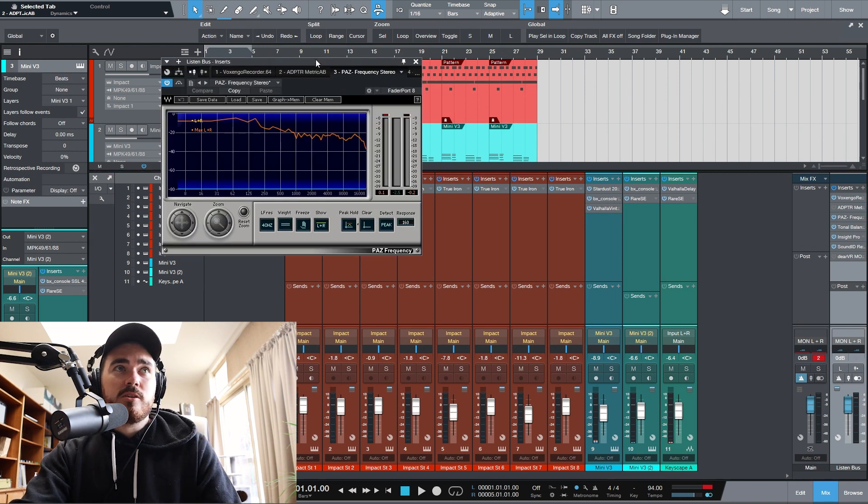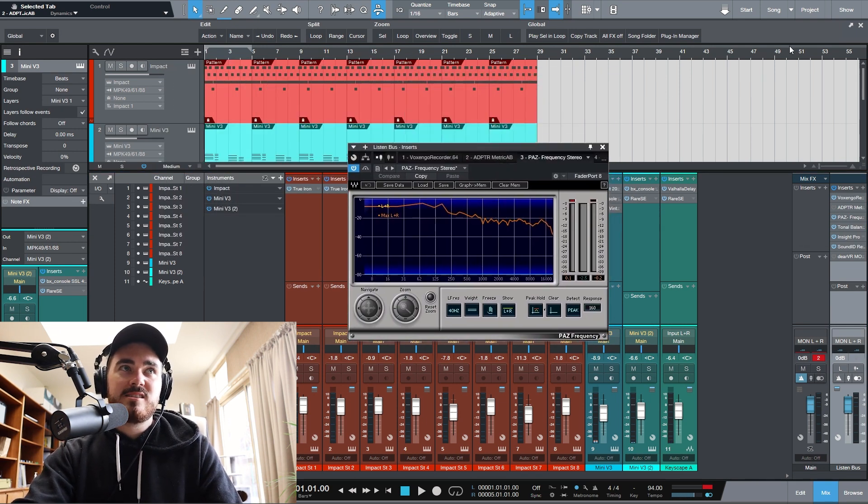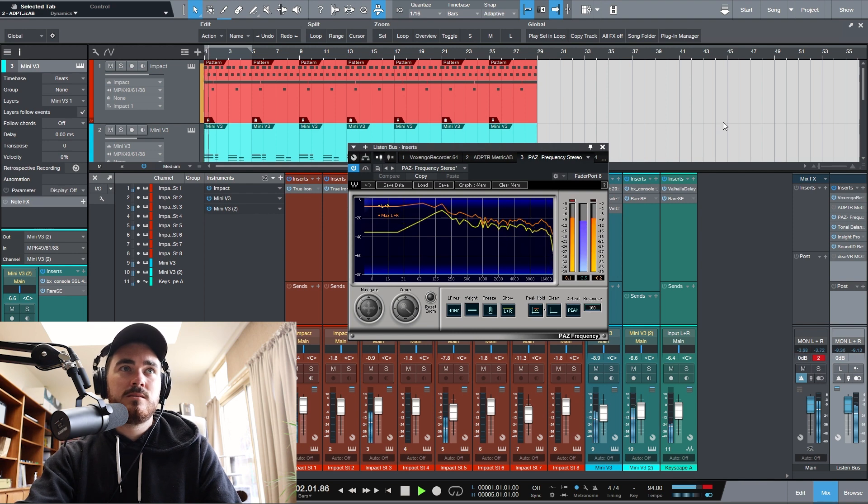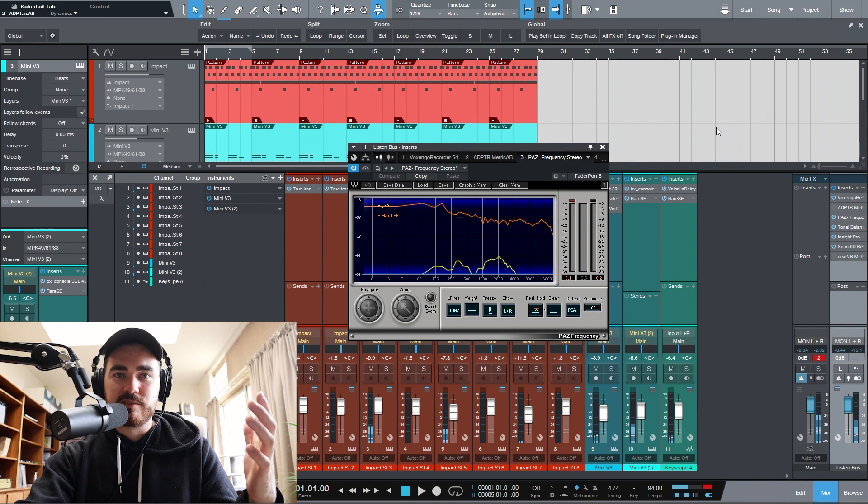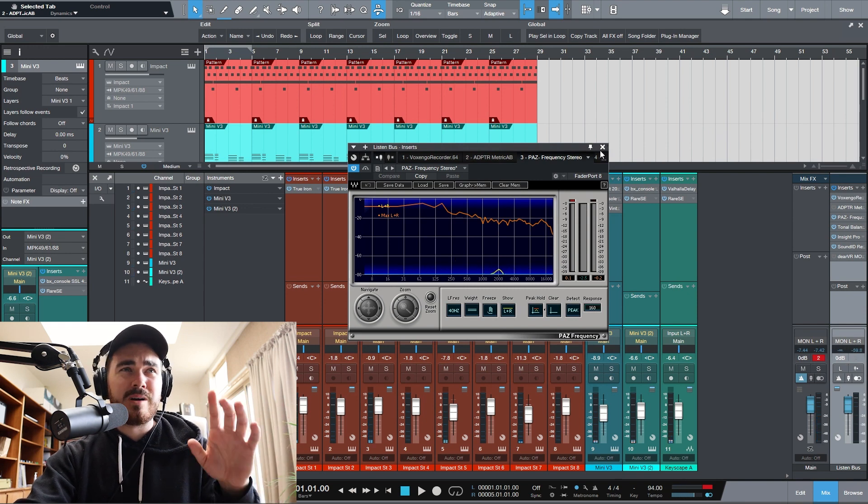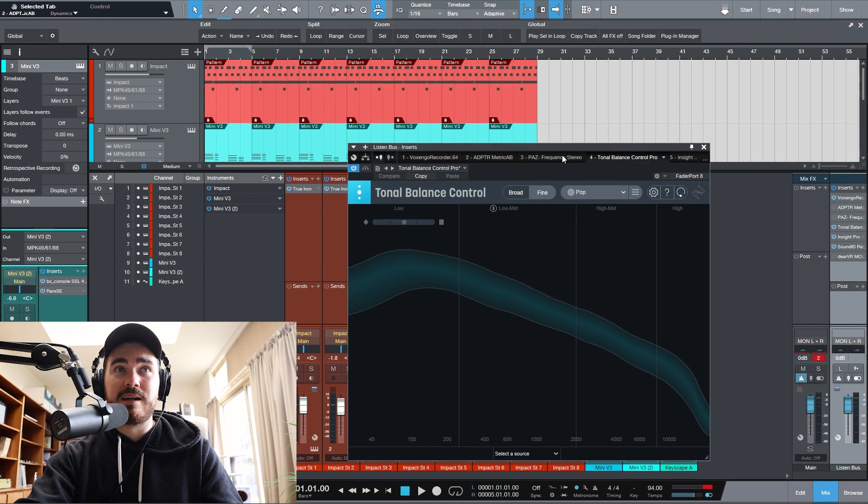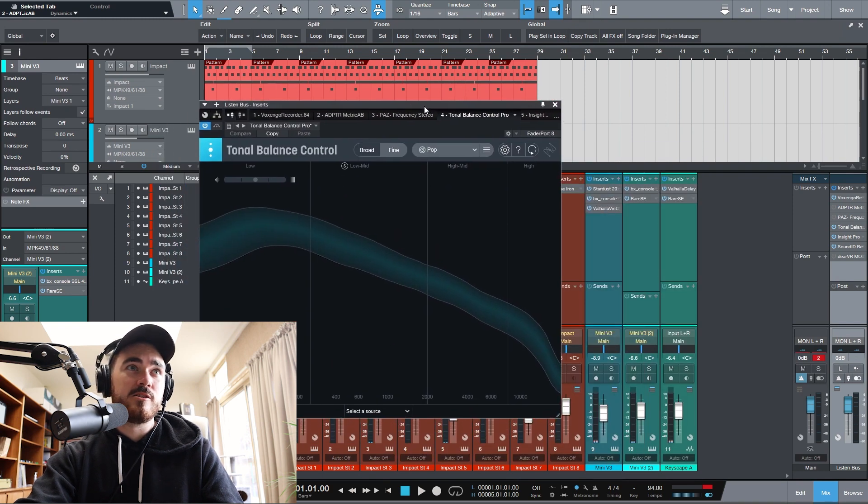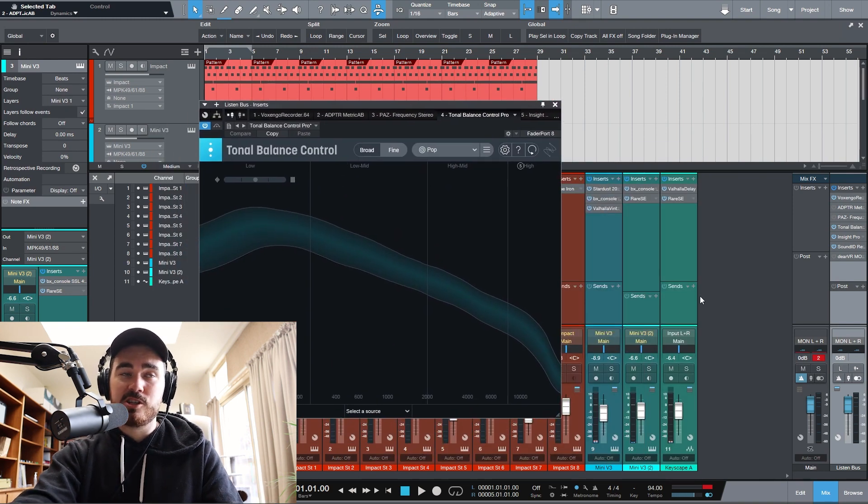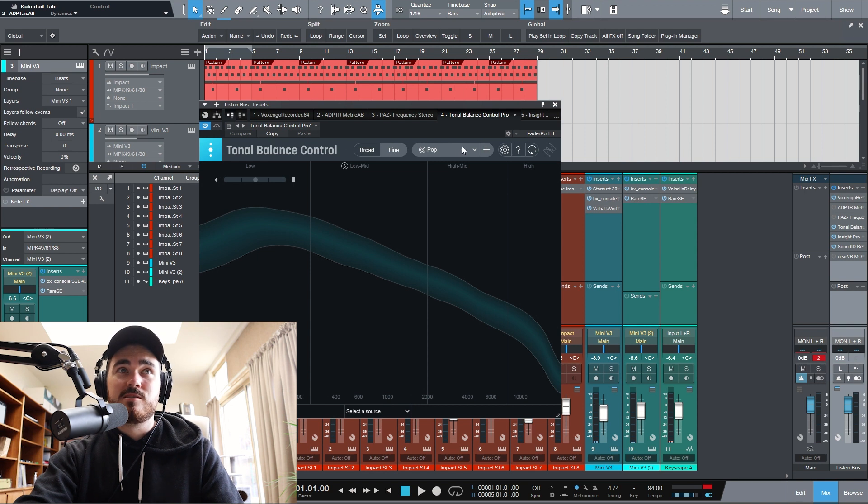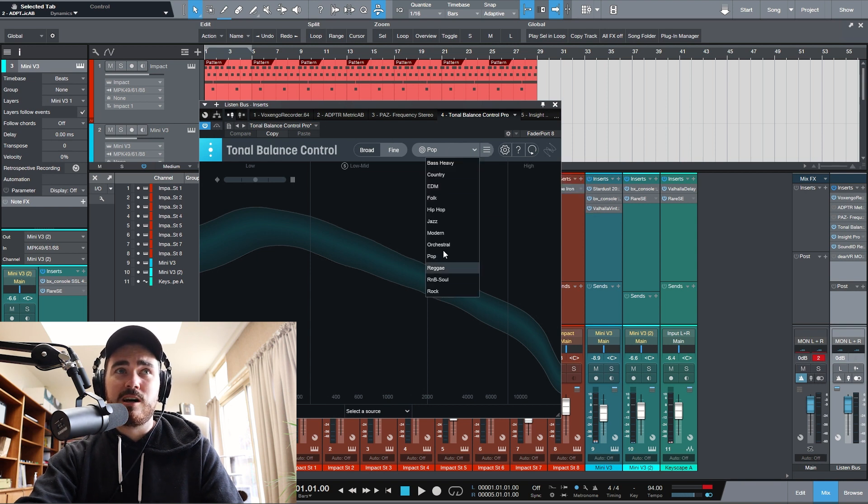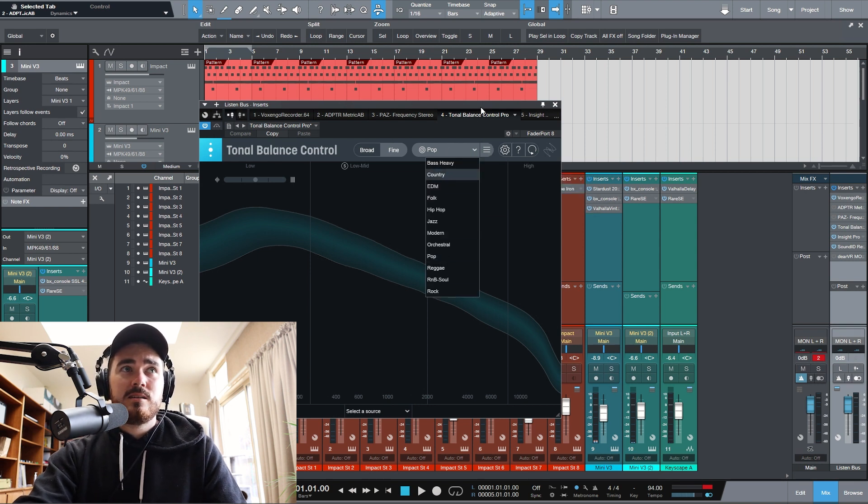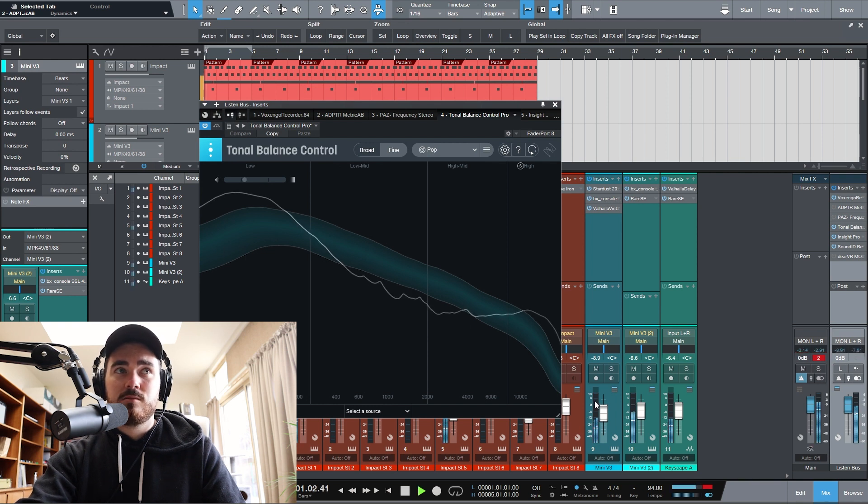Next, I've got Paz, which is just a frequency analyzer. Pretty self-explanatory, really helpful to have. I don't actually use it that much these days because I'm using Tonal Balance by iZotope. This is a game changer. Really, really good because you can do these high-level targets to try and fit your mix into.